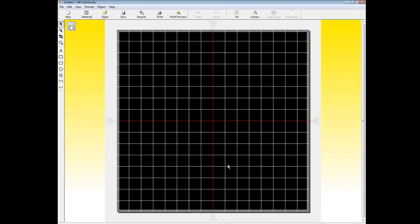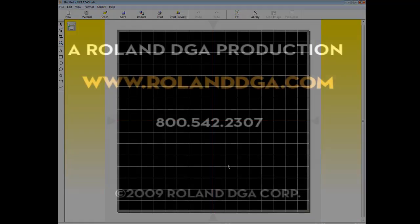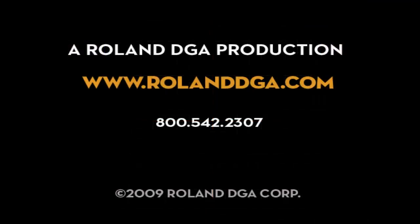This completes the configuration of Roland MetaStudio software. This concludes our tutorial. For more information on this and other Roland products, please visit www.rolanddga.com.